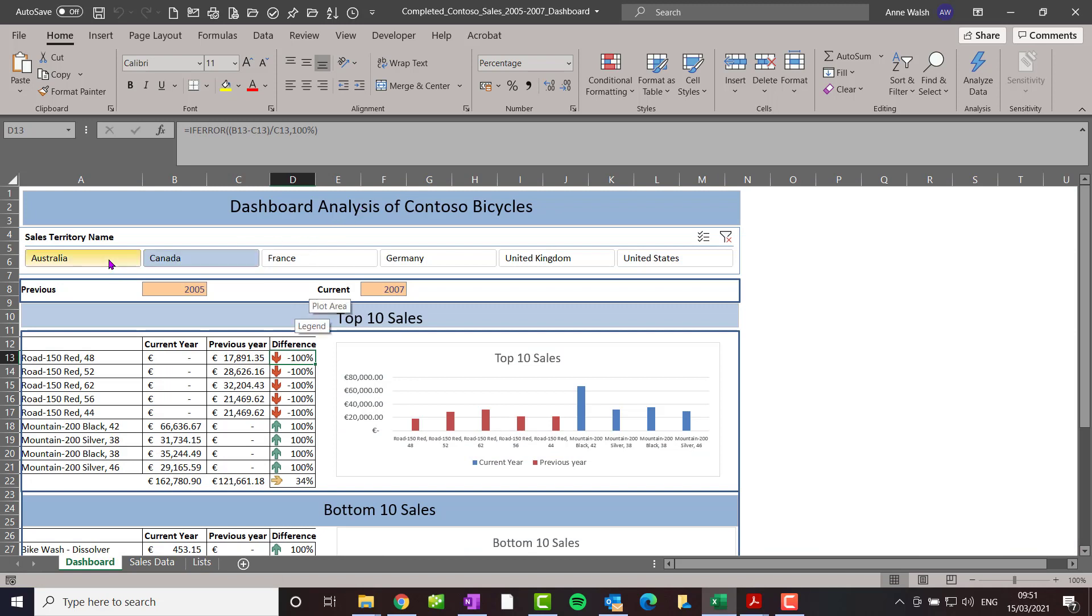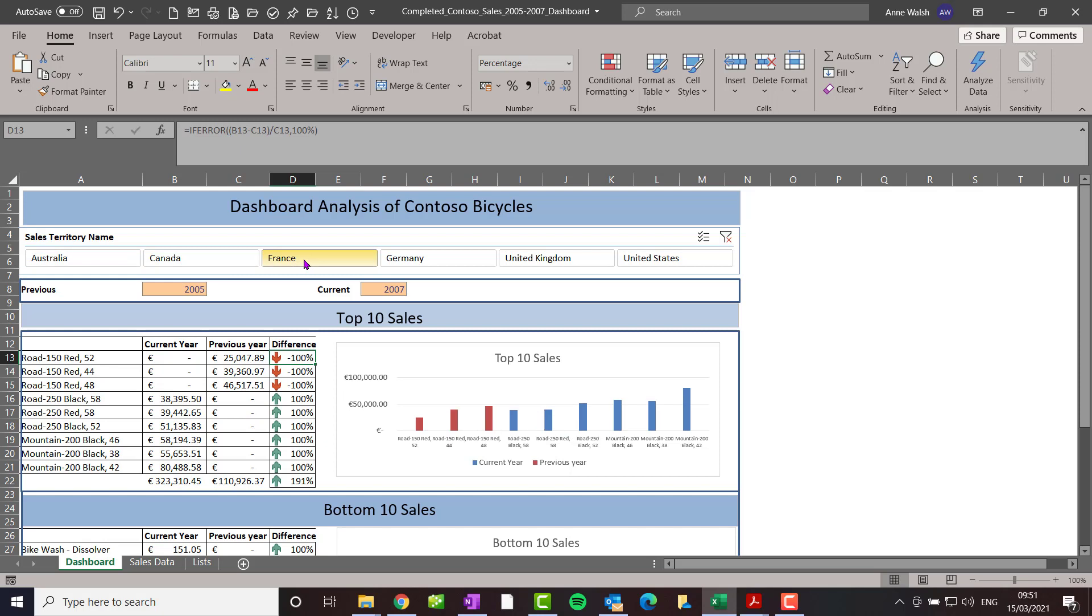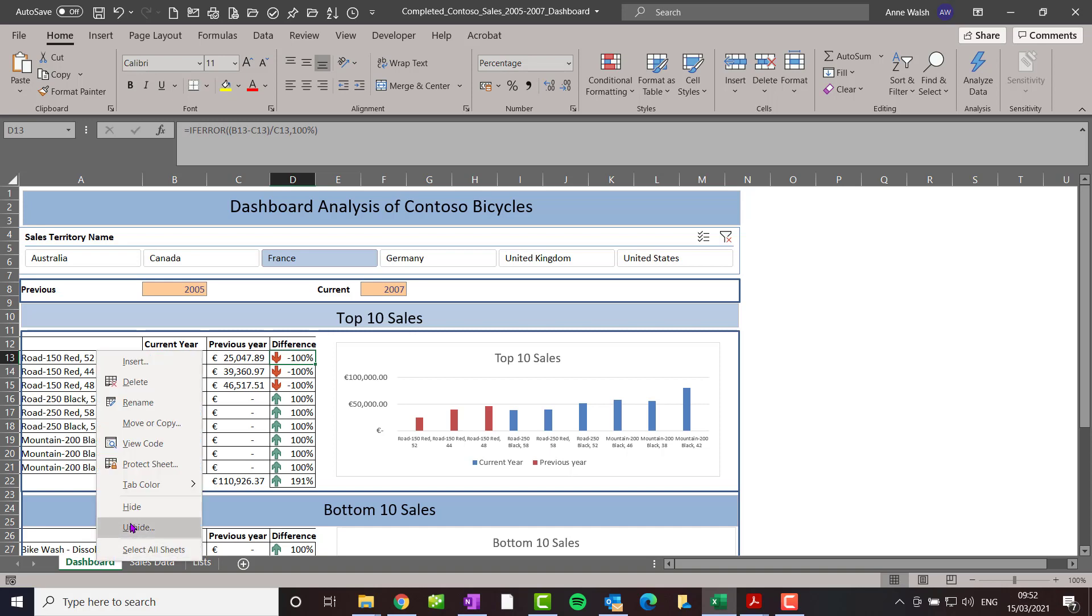What we want to be able to do is we've got our summarized sales here for different kinds of top ten bicycles, and we want to be able to analyze it by country, by year, do comparisons between different years and so on. That's essentially what we want to do.